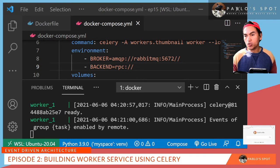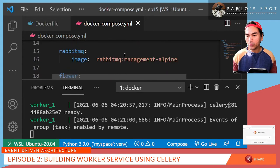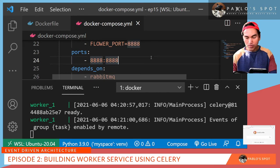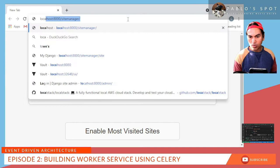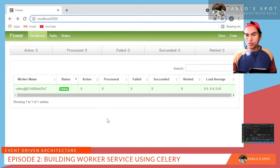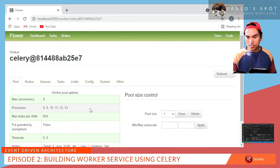Let me quickly show you how the Flower service looks like. In my docker-compose file, I have made the Flower service accessible on port 888. So I'll open a browser and navigate to localhost:888. This is how the Flower service looks like — I only have one worker, and if I navigate through that link, it will show me details of my worker service.